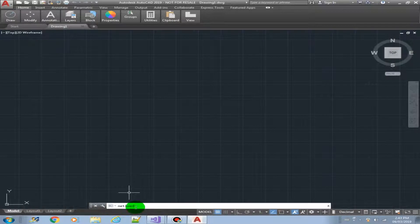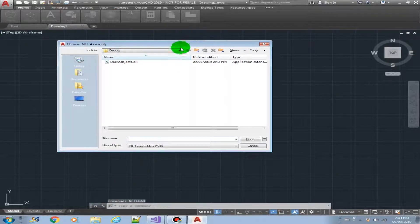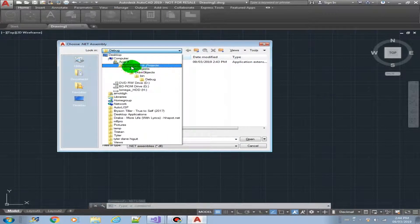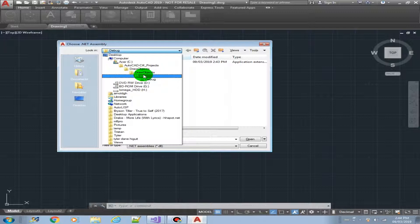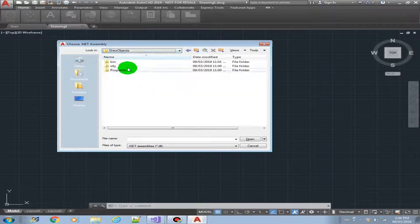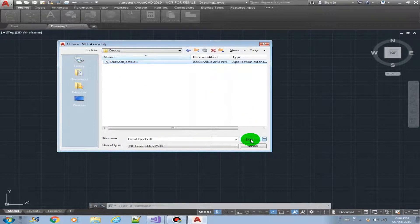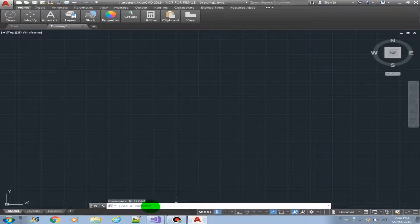Let's type NETLOAD and browse for the file. Navigate to the draw object solution, bin, debug folder — this is our plugin. Click Open. Now we should see our new plugin command.